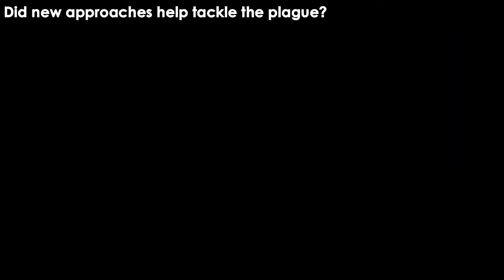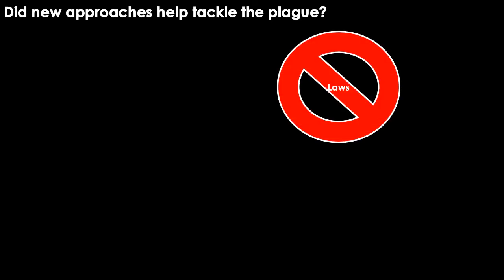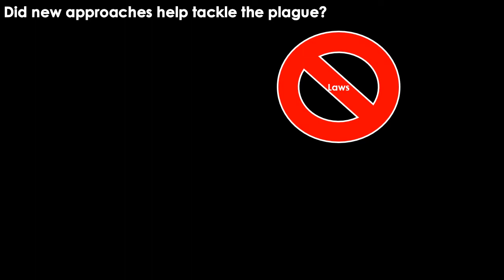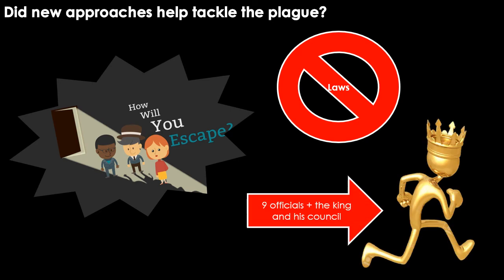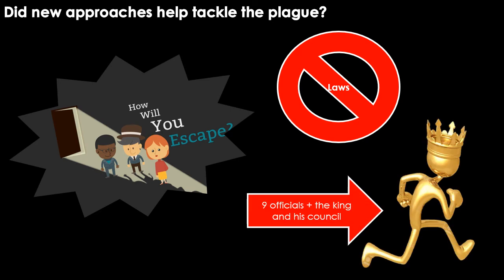Despite all these efforts, the orders of the mayor of London were often ineffective as parliament refused to turn them into laws. People ignored the orders and did not report symptoms. And there were even over 20 cases of watchmen being murdered by people escaping from the houses in which they had been locked up. Nine officials were appointed to oversee the orders in London, but six of them left the city as quickly as they could, and the king and his council also abandoned the city.